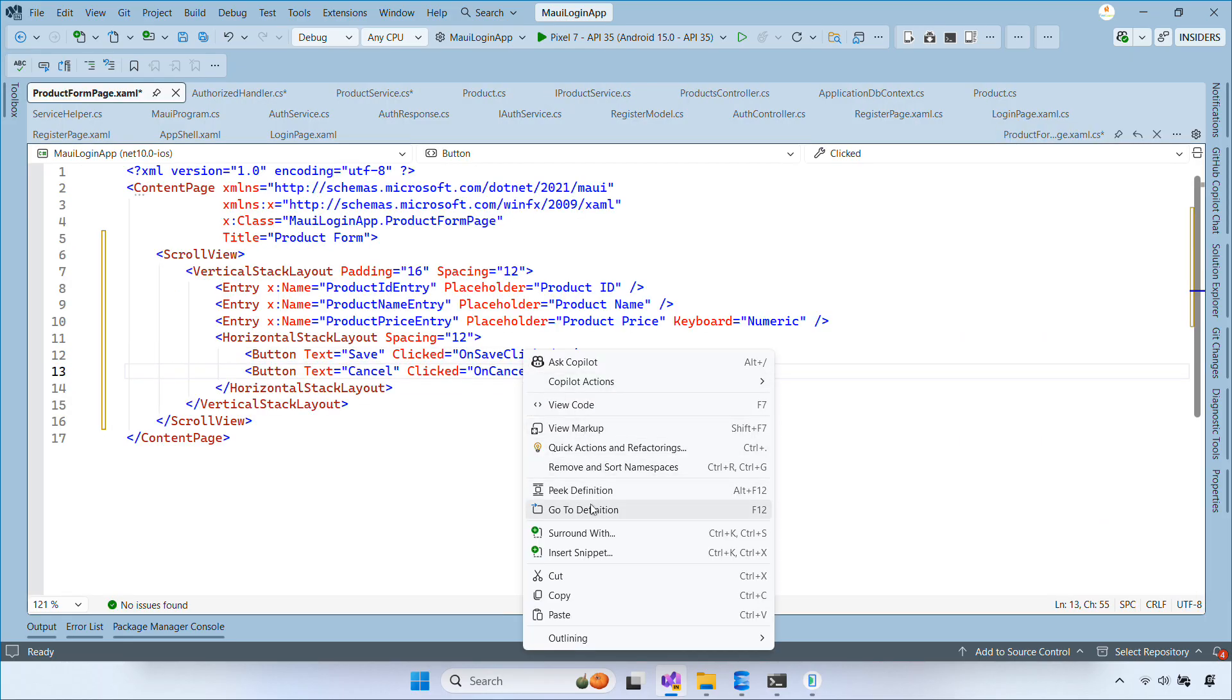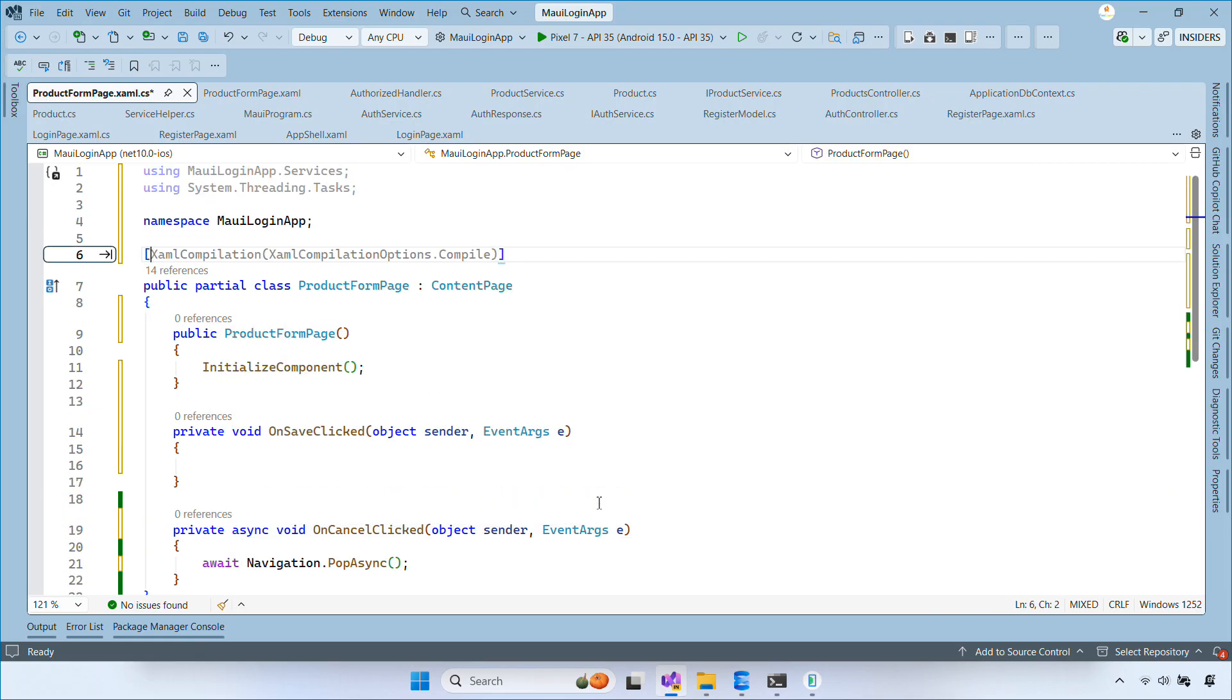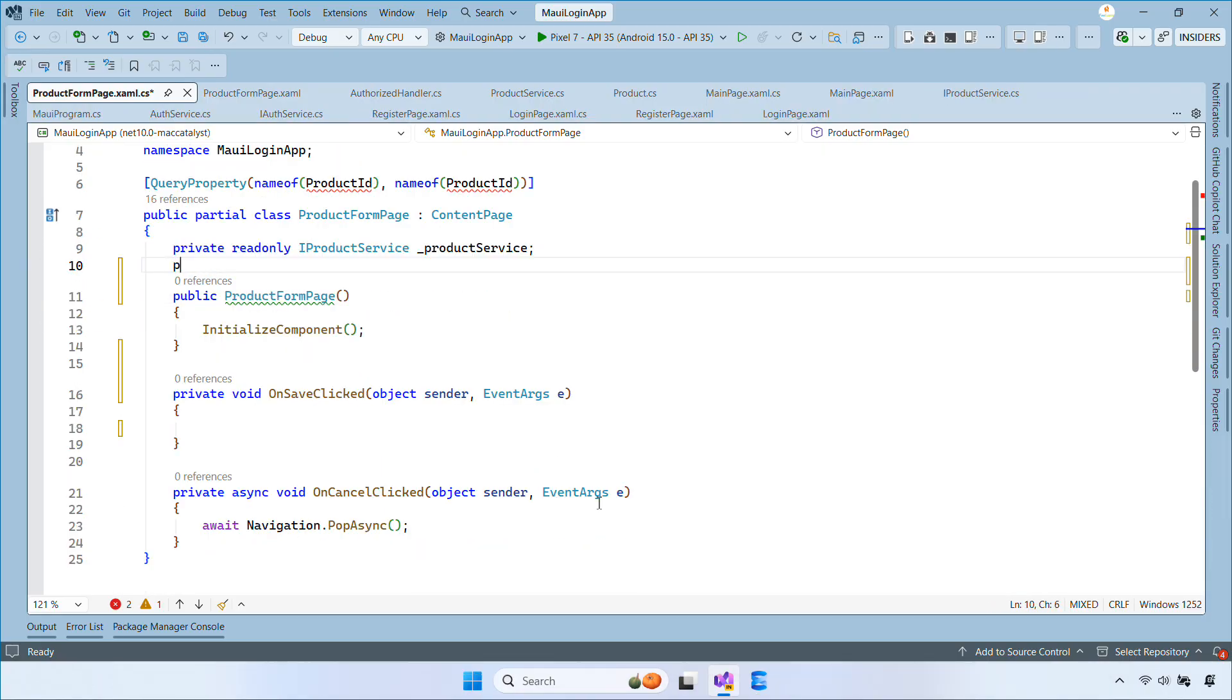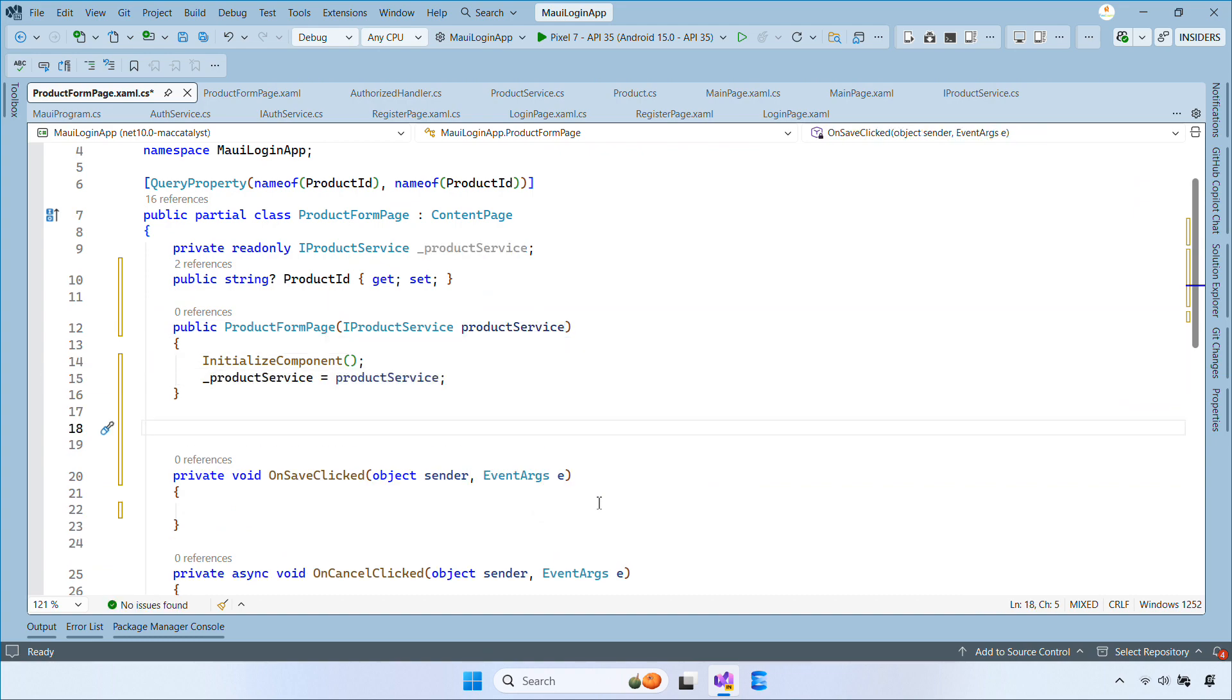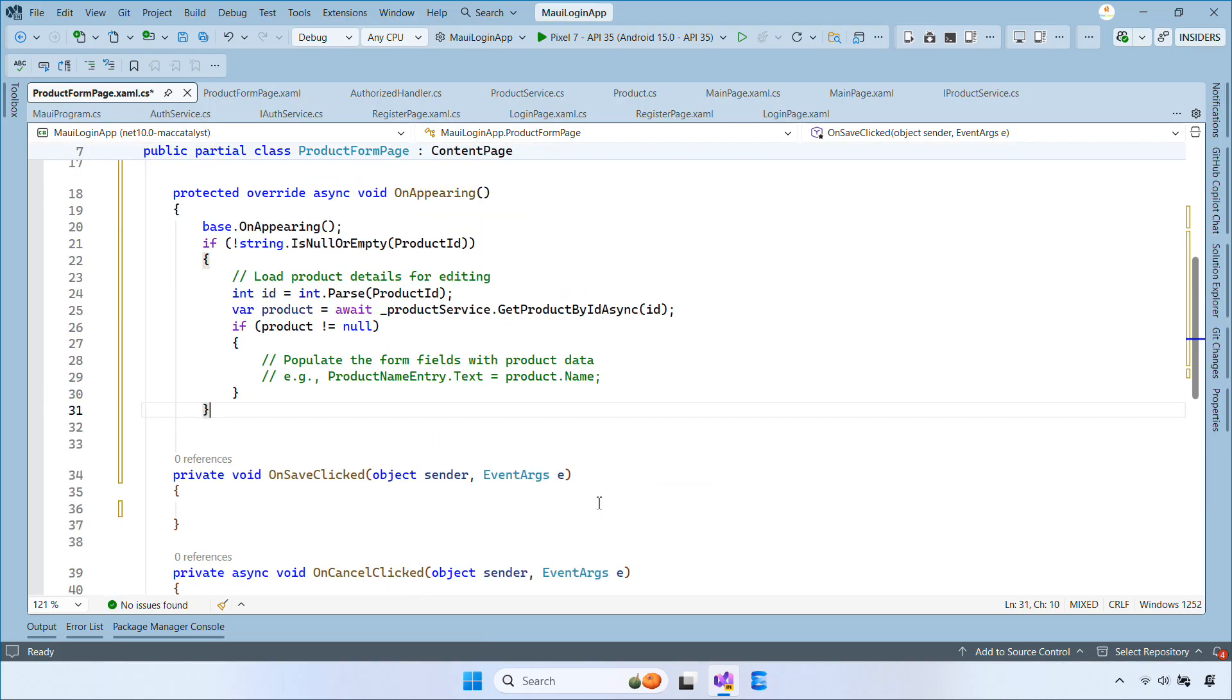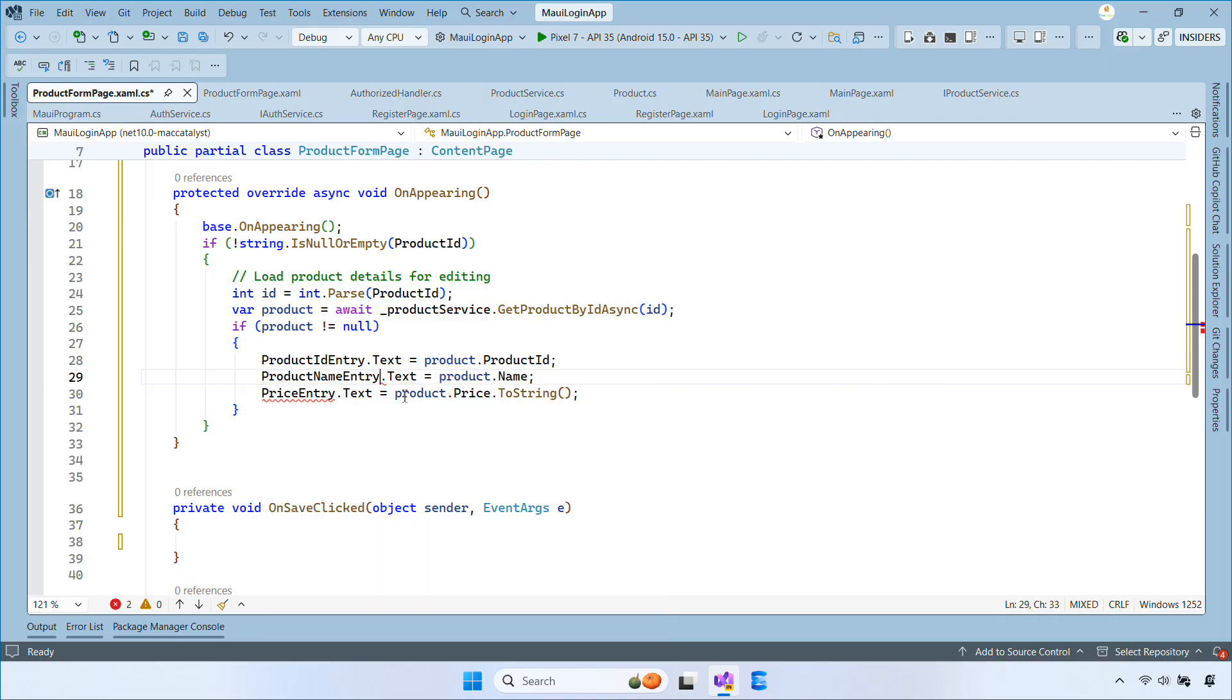Now for the code behind. In the onCanceled clicked handler, we call navigation.pop async to go back to the previous page. At the top of the Product Form Page class, we add a query property that allows the page to receive an ID when navigating for edit. In the Product Form Page constructor, we inject iProductService. We also override the onAppearing method. Inside it, we first check whether the product ID is not null. If it isn't, we load the product and update the form fields.